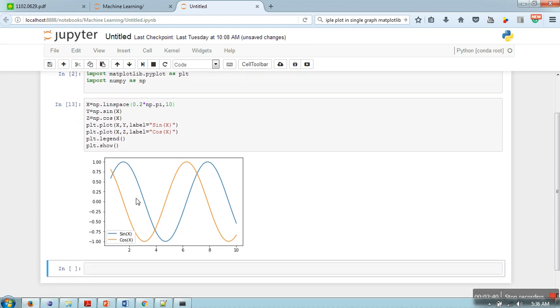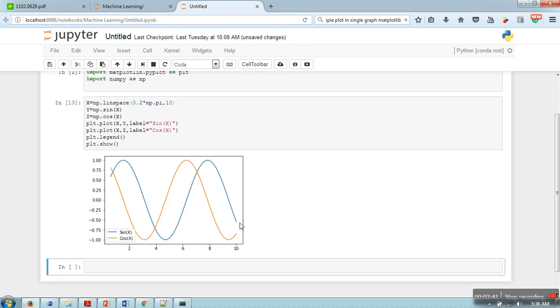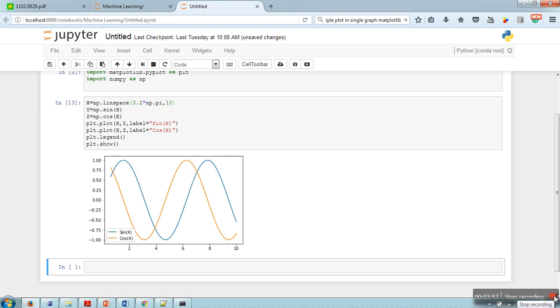So in this way you can plot multiple curves in your single space, and legend will allow you to add some information for your plots. Thank you very much for watching.